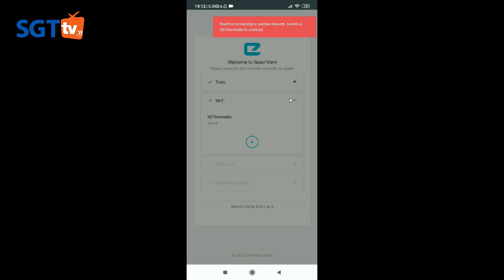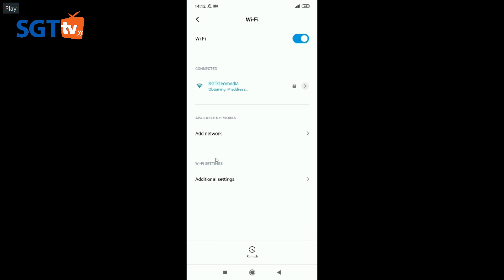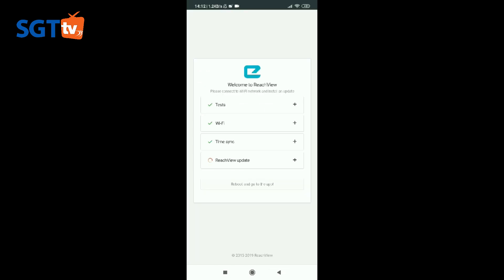Setelah ini muncul kita koneksikan Emlid pada WiFi yang ada internetnya, ini fungsinya untuk melakukan sinkronisasi waktu. Ada keterangannya di sini reach connecting to another network. Sekarang gantian, kita koneksikan ke WiFi yang sama dengan Emlid tersebut. Kita baru kembali lagi ke aplikasi, dia secara otomatis sudah melakukan time sinkronisasi dengan internet.